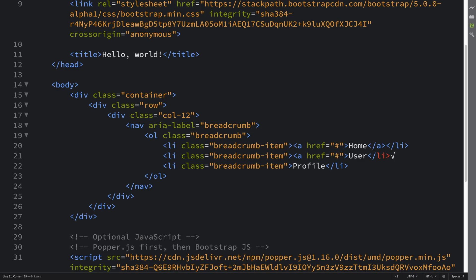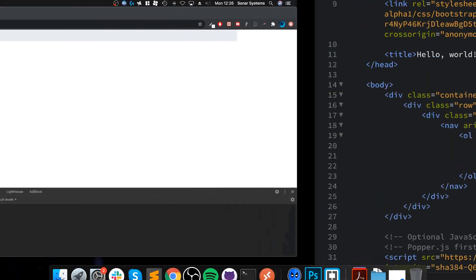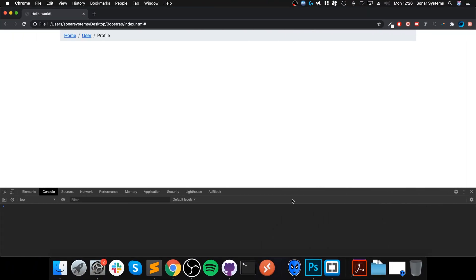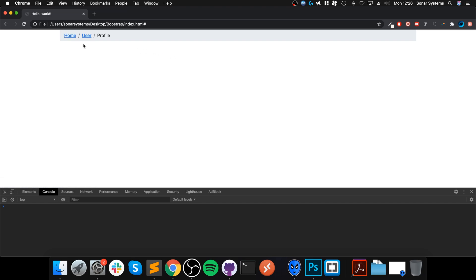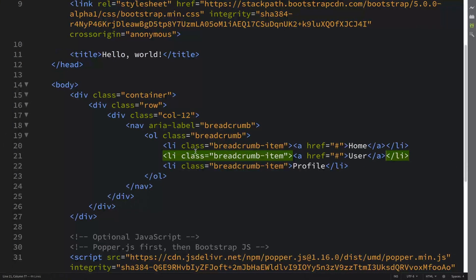There we go. If we refresh, we got two clickable things. Again, they don't do anything because this is a front end. If you have some back end and you want to go to another page, you've got a user page, your home page, potentially you can do that. The reason we haven't made profile clickable is because it's the one we're already on.